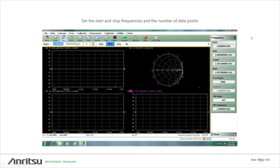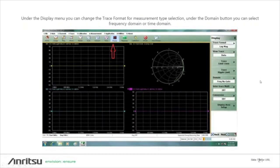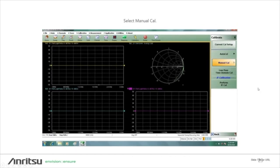Here I'll show how to set up the VNA — this is a ShockLine series vector network analyzer from Anritsu. We have a start frequency of 3 MHz and stop at 3 GHz, with 1,000 data points chosen. We can set up as many as 16 traces with different parameters; today we're setting up 4. Under the Display menu, we can change the trace format and measurement type. Under Calibration, that's where we set up our cal.